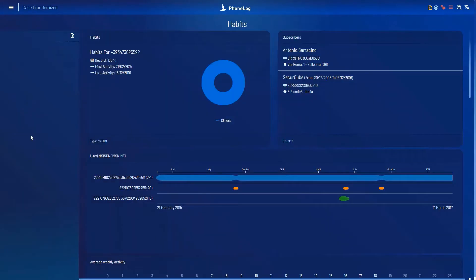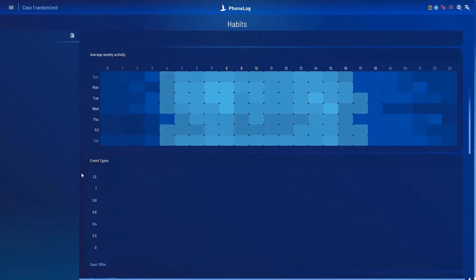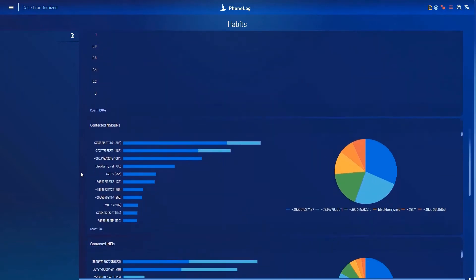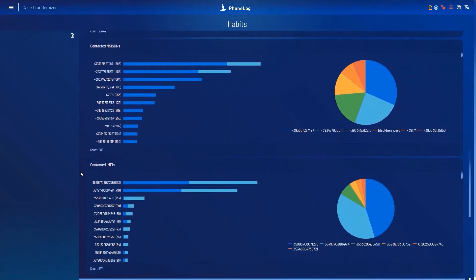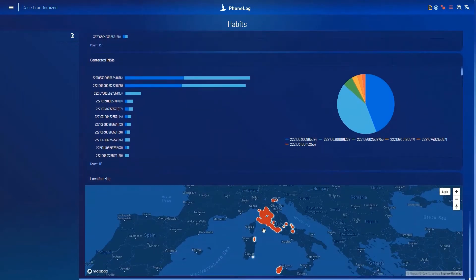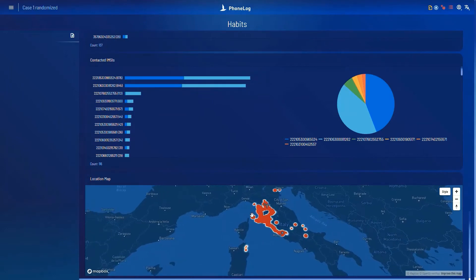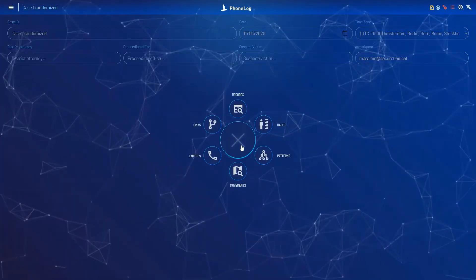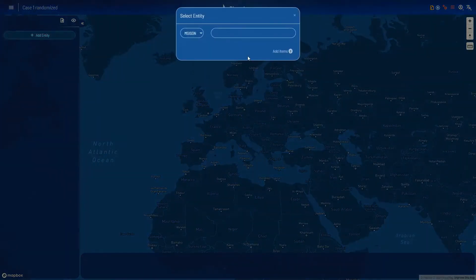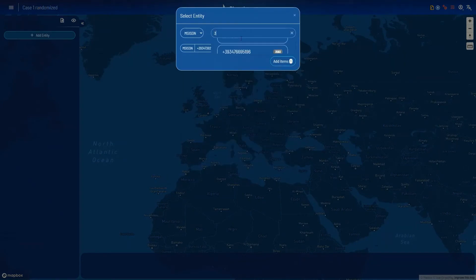For example, the search on records function extracts data quickly and presents the investigator with habits, heat maps, most contacted users, event types and also something we are very proud of. A state of the art 3D map in which all the data is placed geographically and on a connected timeline.